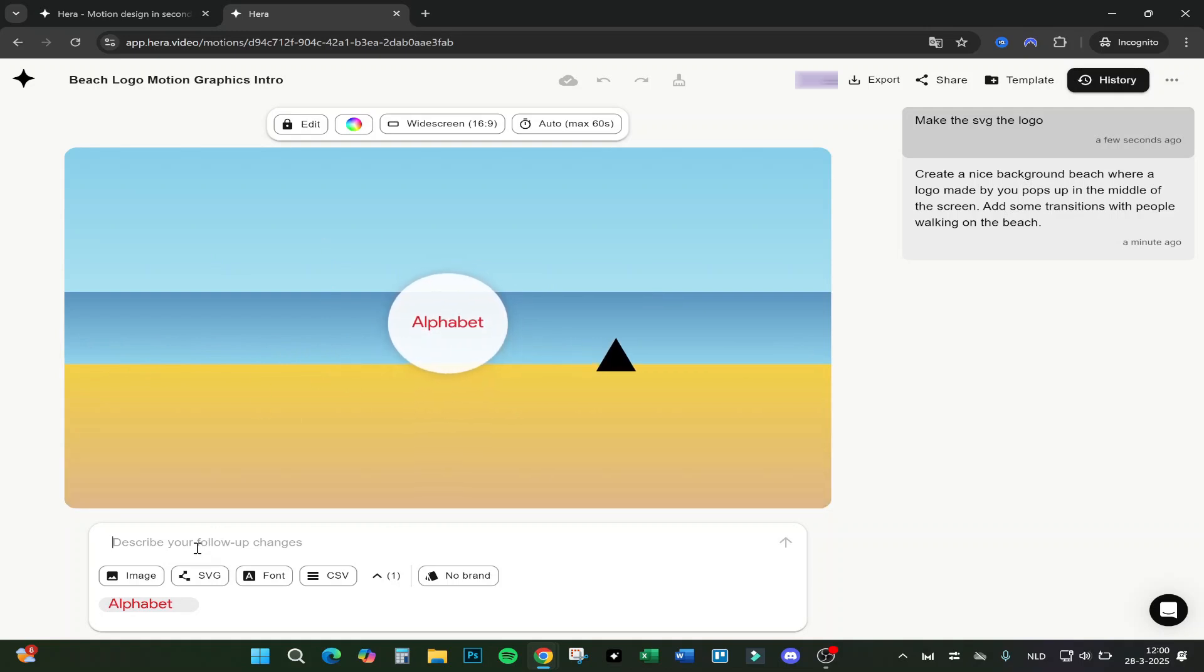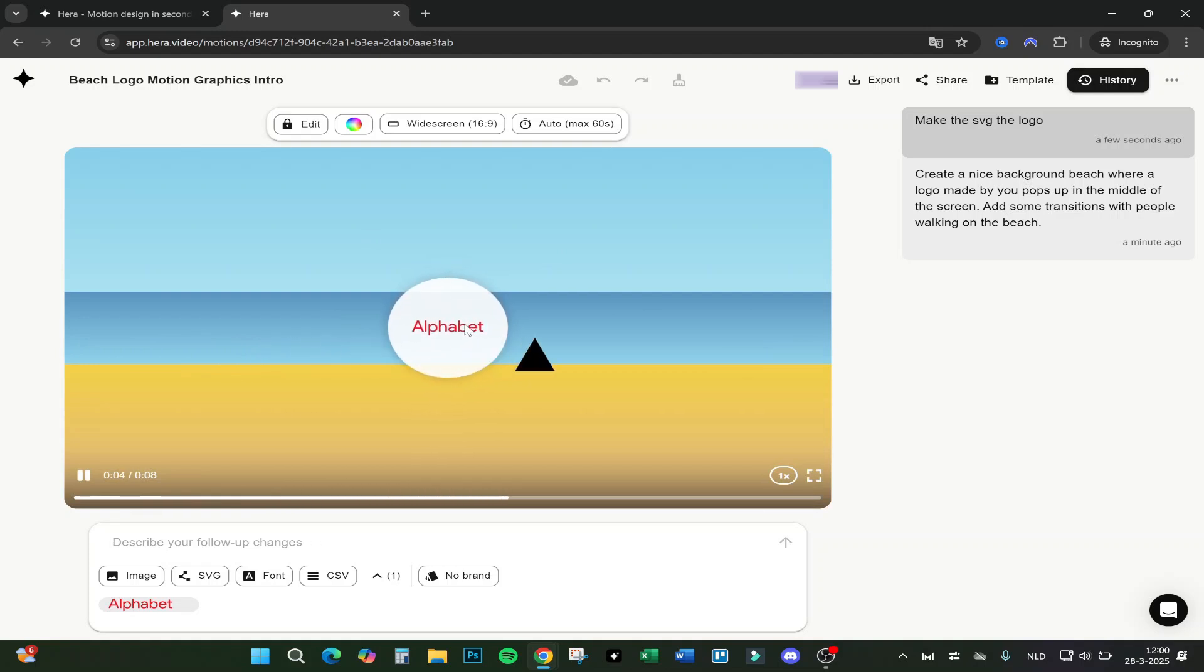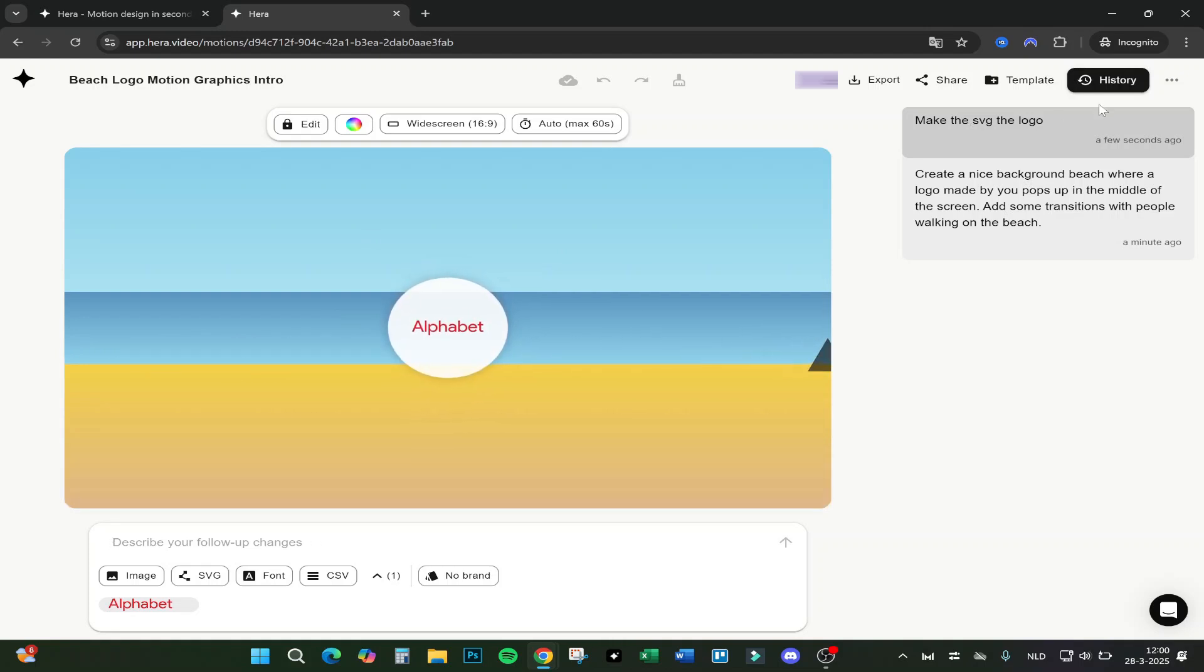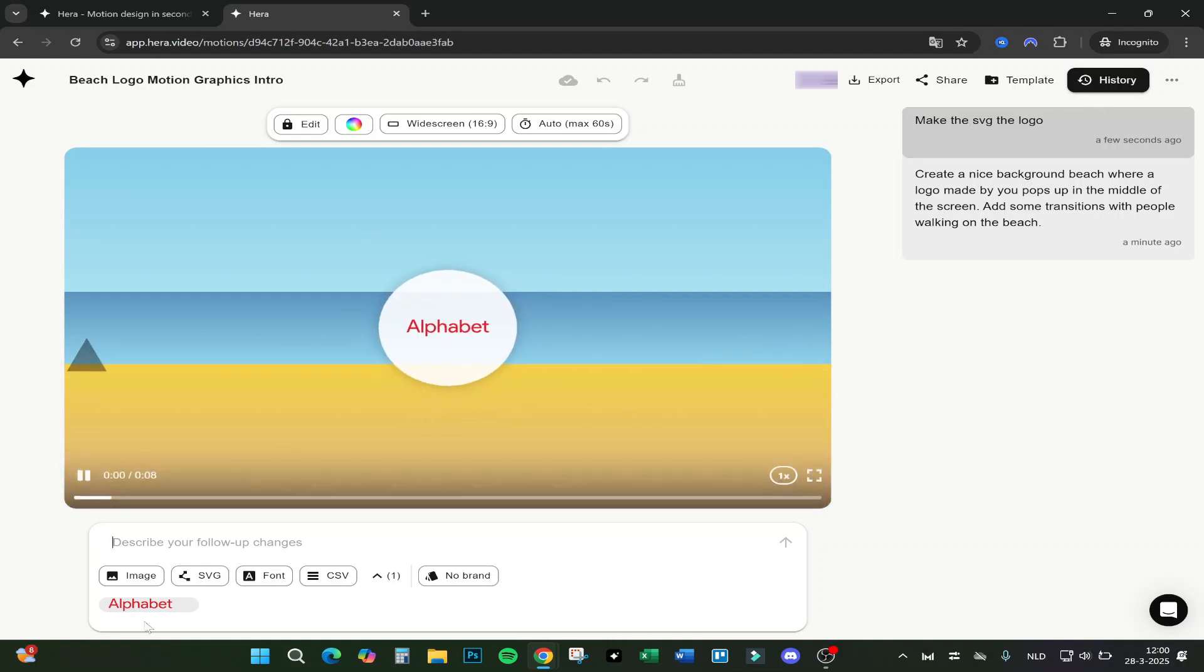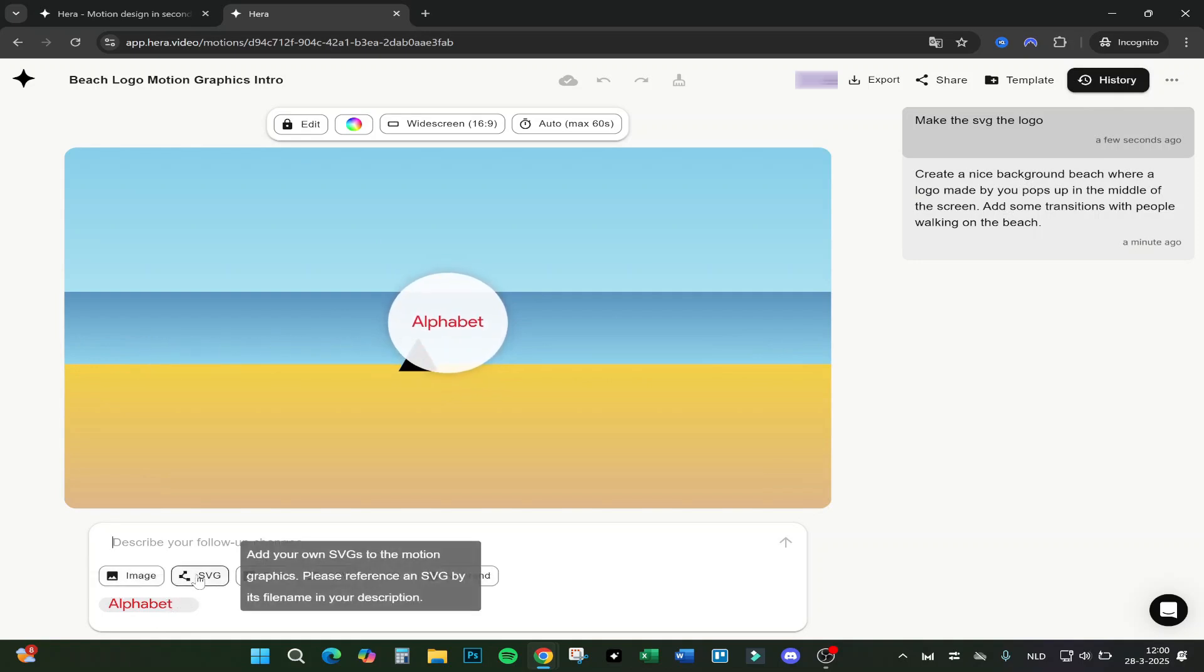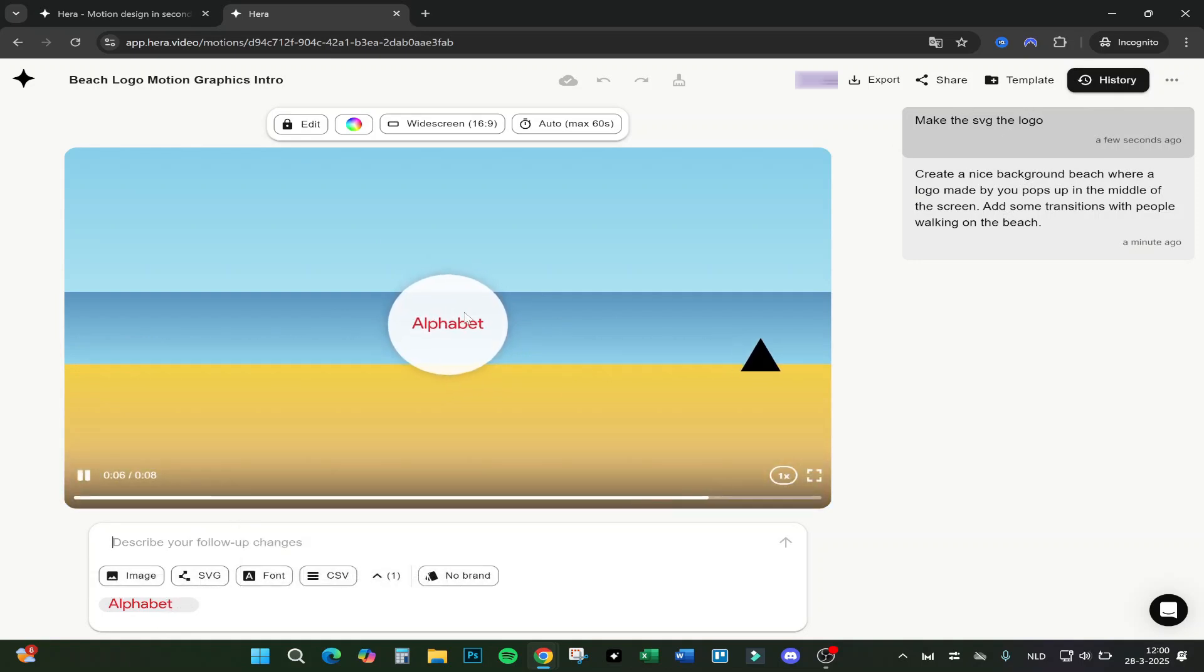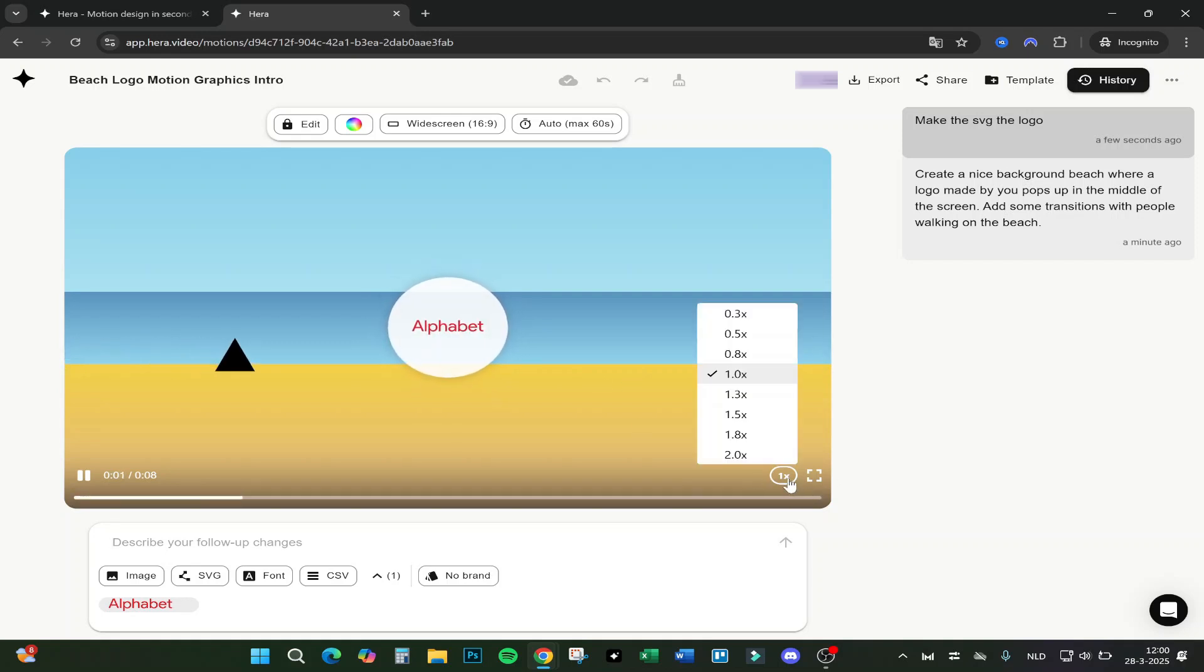And you can even do follow-up changes, as you can see right here. After the logo was made by the Hera app, we said make the SVG the logo. We added the Alphabet logo right here as an SVG and we said make the SVG the logo. Here you can see it hovers and you can also make changes if you want.